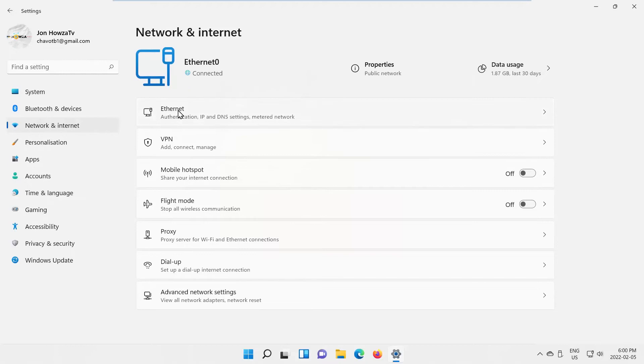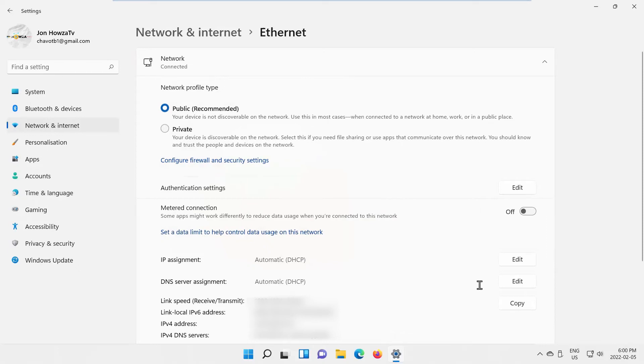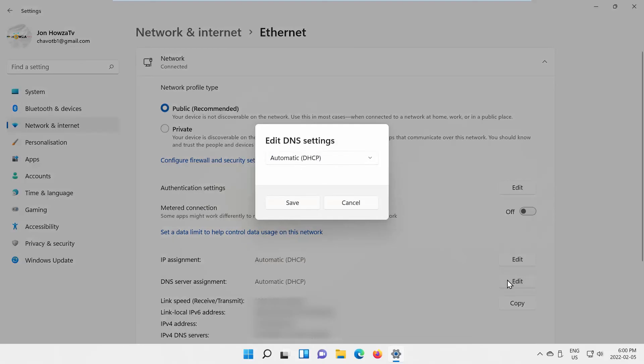Go to Ethernet. Look for DNS server assignment option. Click on Edit next to it. A pop-up will appear.